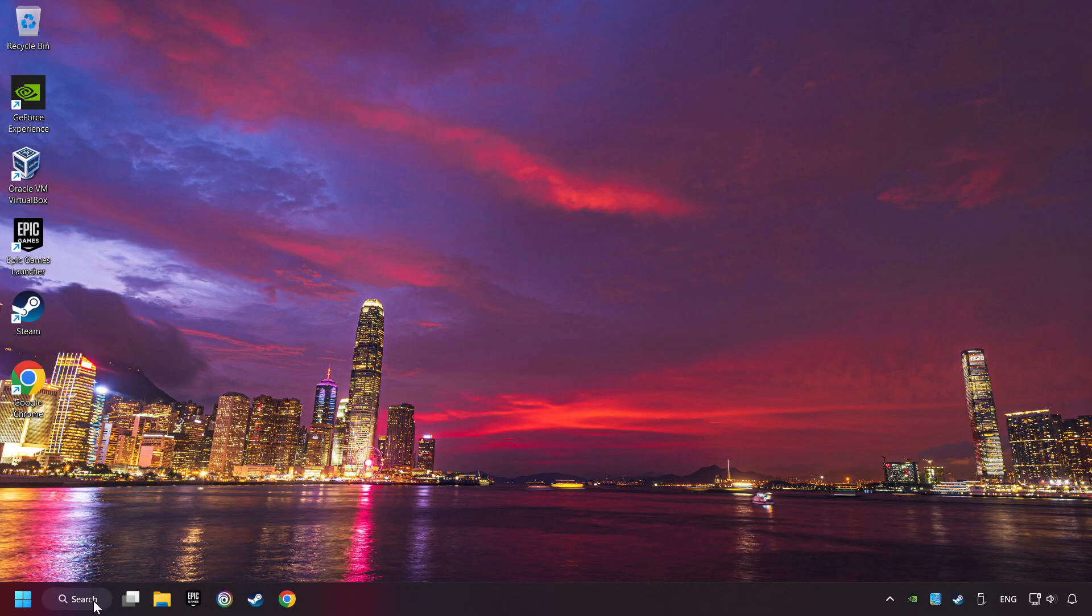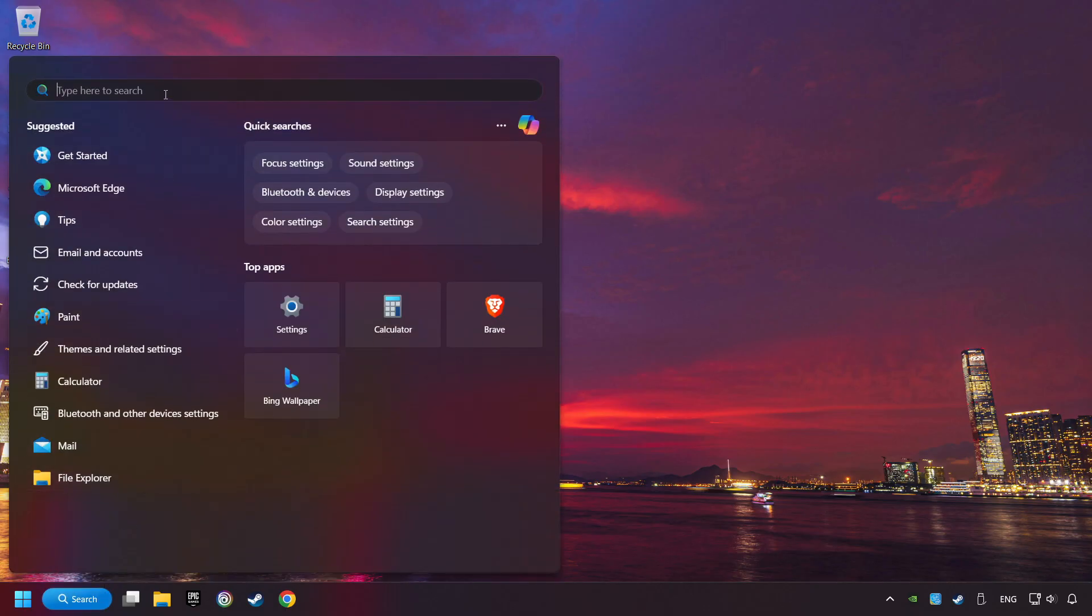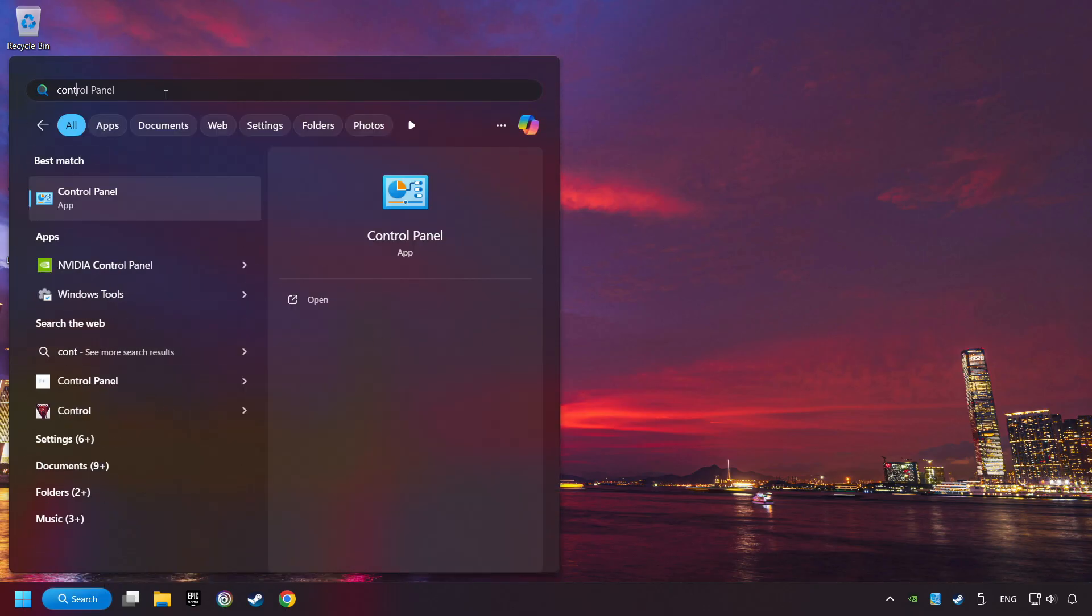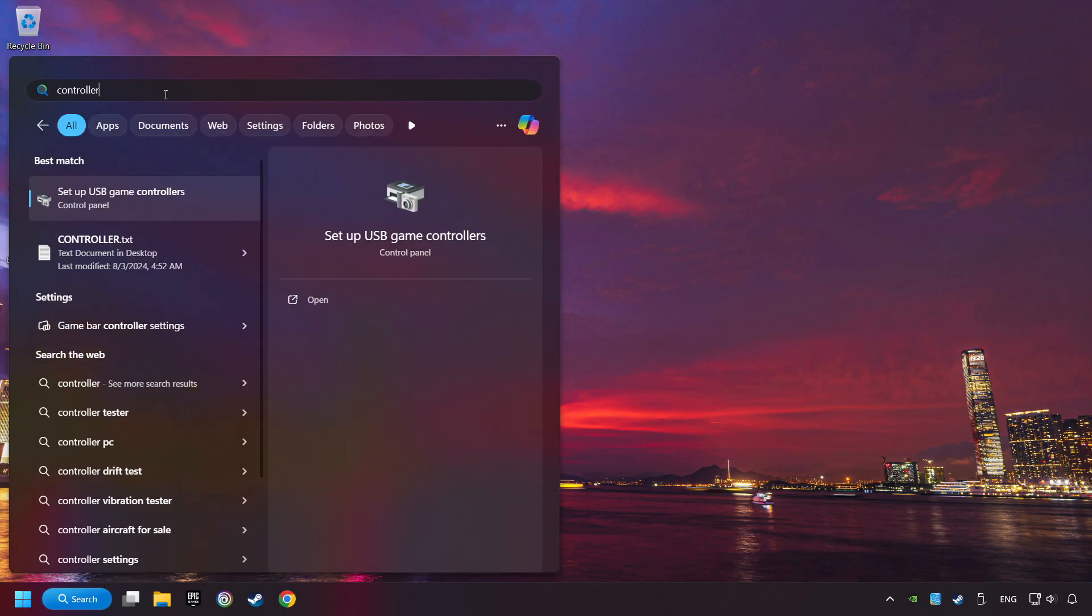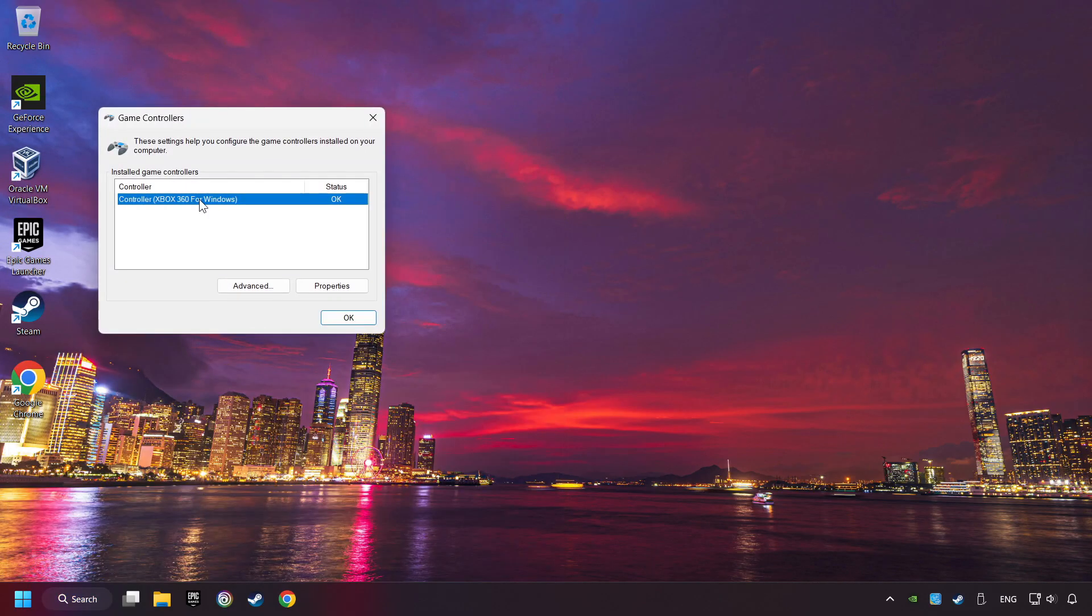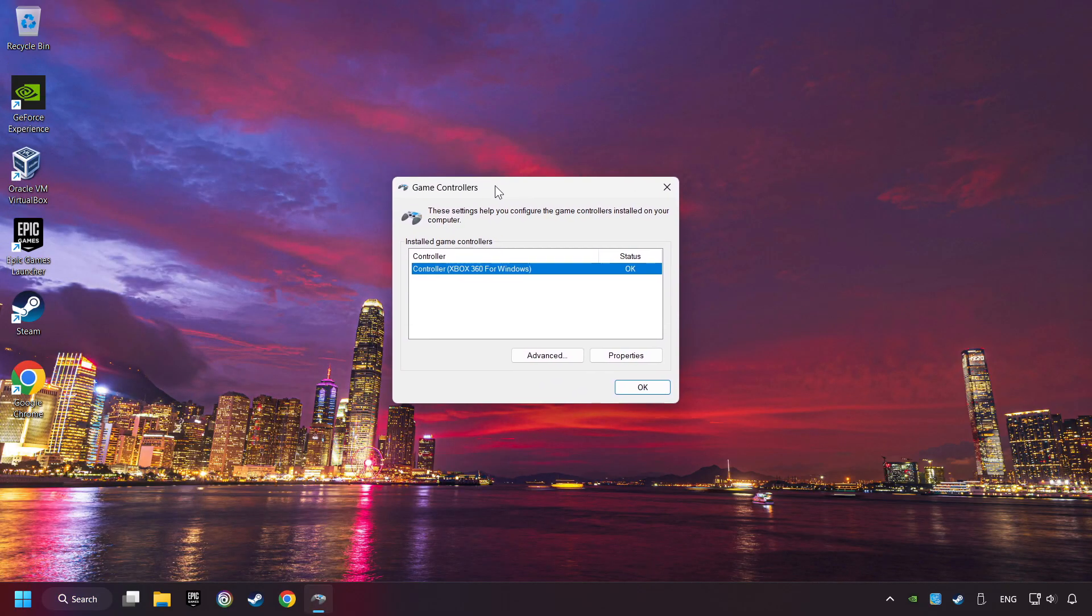Click on the search box, and type in Controller. Here, you have to click on Set Up USB Controllers.